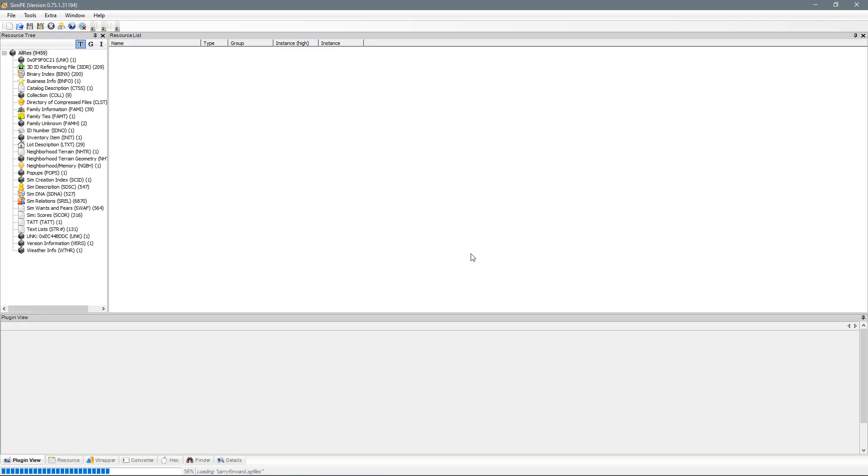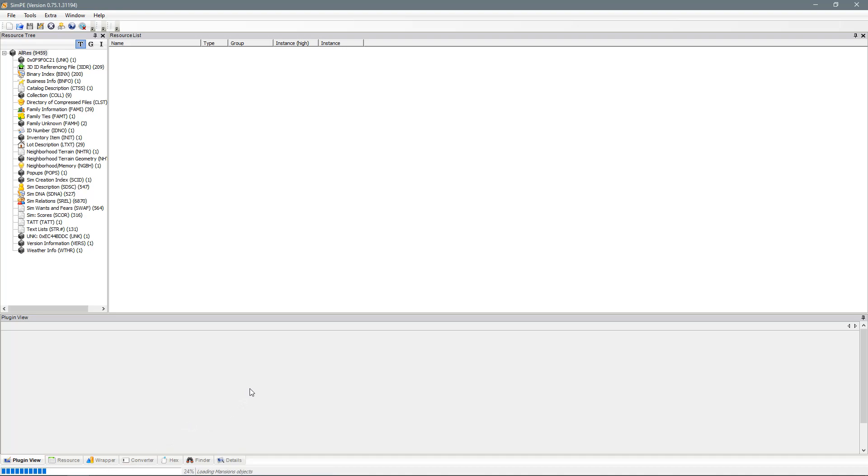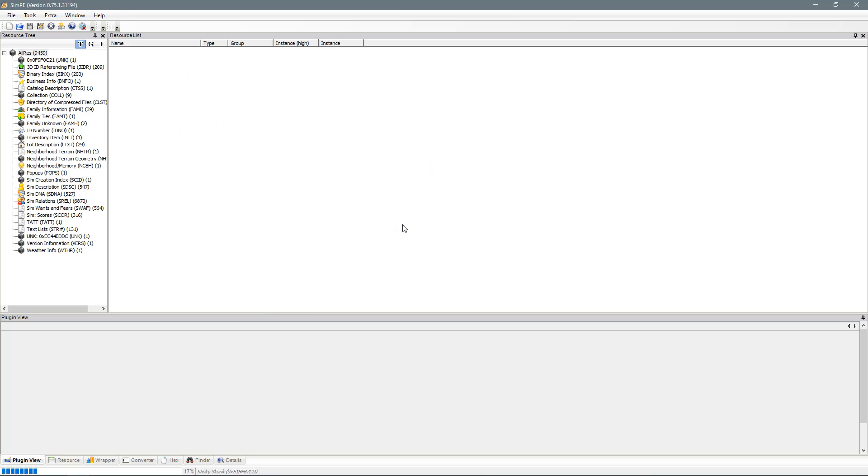Now just leave it for a few moments while this bar down the bottom continues to load. You'll know when it's finished when this box here fills up. Like so. Doesn't take too long.